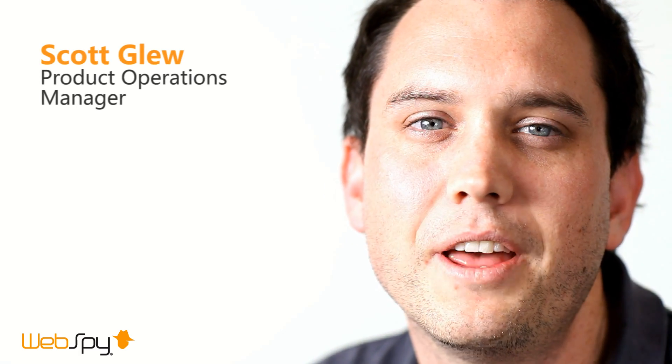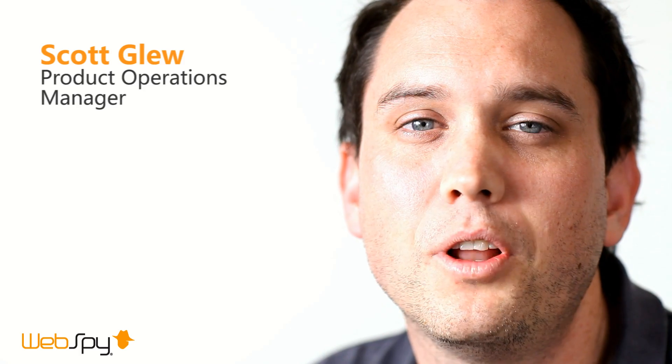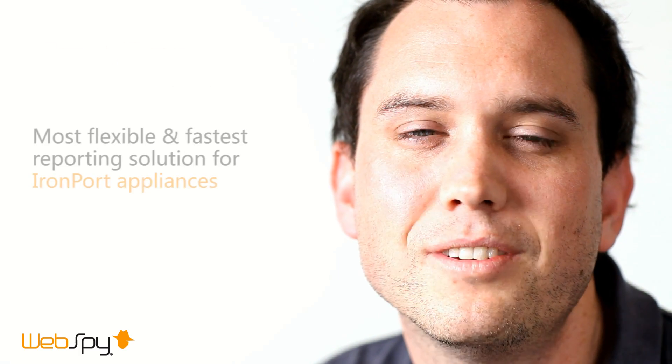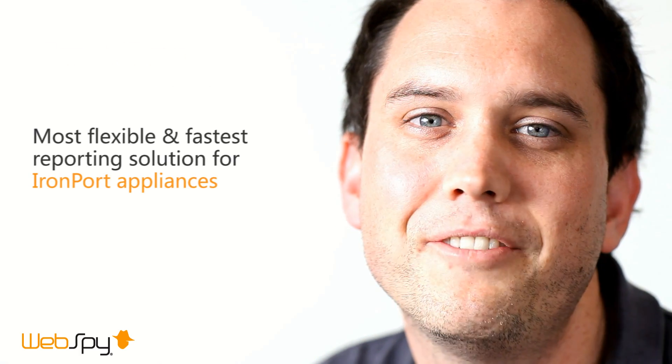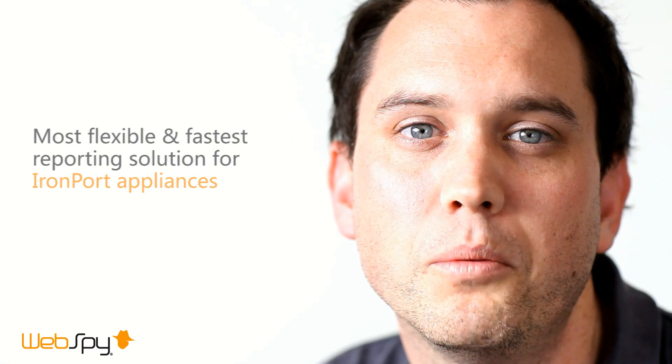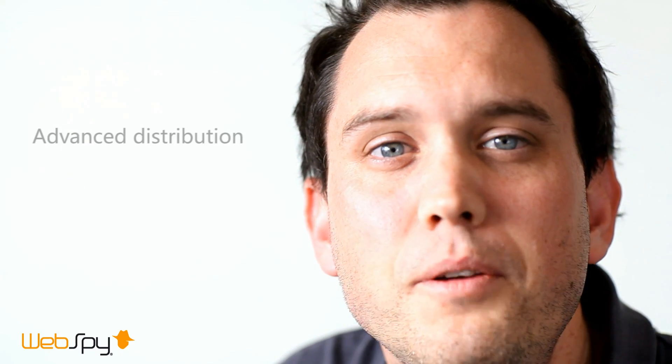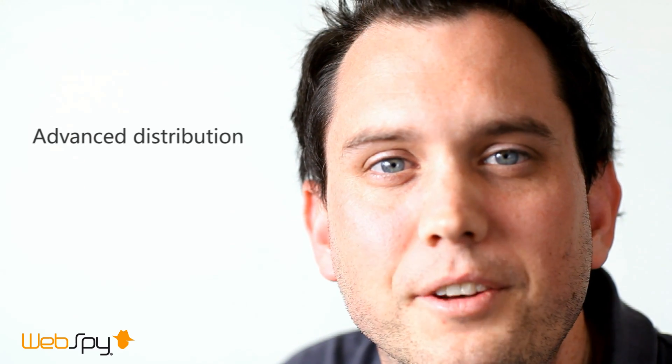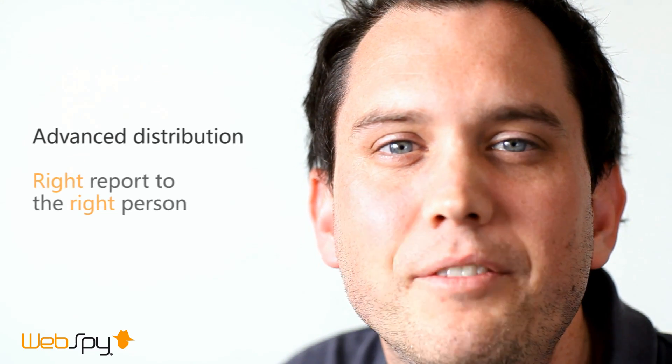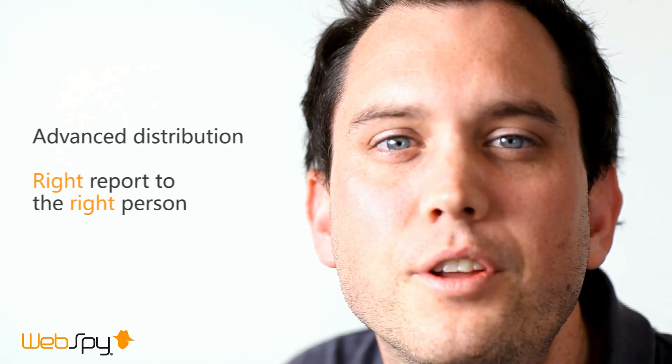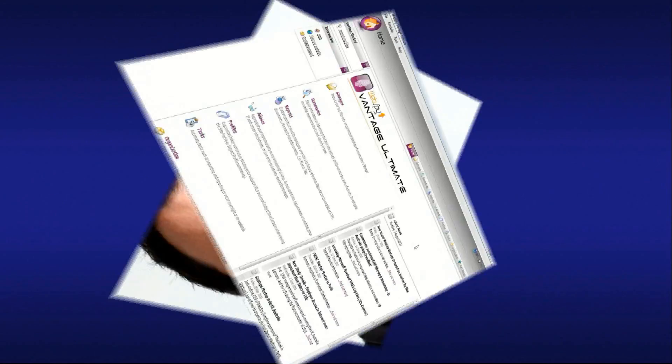We have been working with Cisco and the Ironport team closely over the past few years to deliver what we believe is the most flexible and fastest reporting solution for Ironport appliances. Where other reporting solutions simply import logs and spit out basic reports, our solutions learn about your organization in order to deliver the right report to the right person.